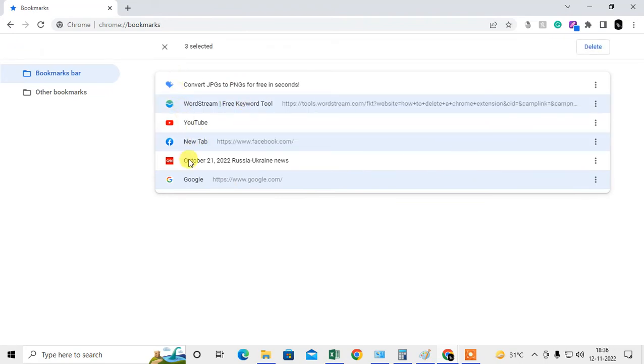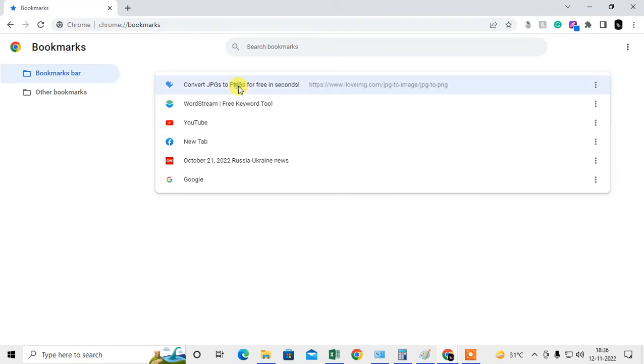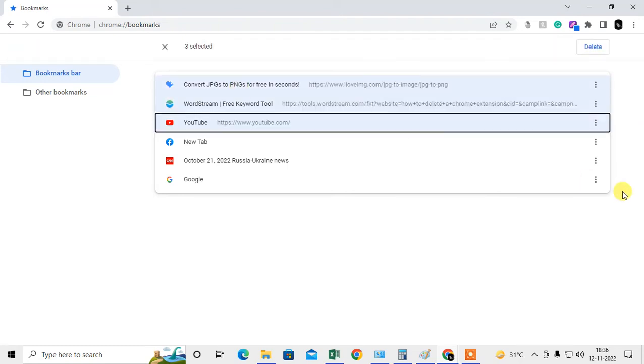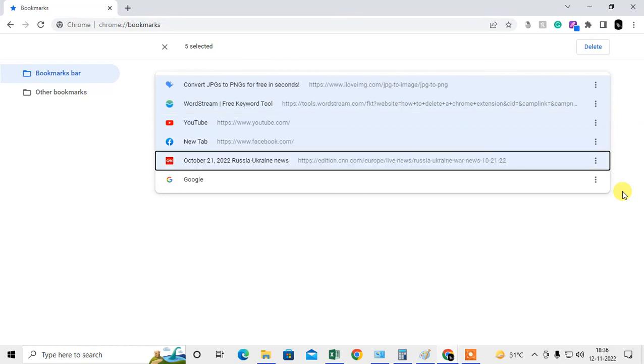You can see I have selected randomly, and now I can delete. If you want to delete multiple bookmarks, just select any one, then hold the Shift key and press the down arrow. It will select like this.